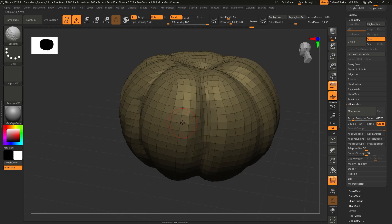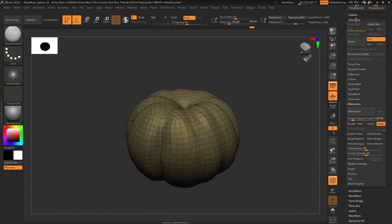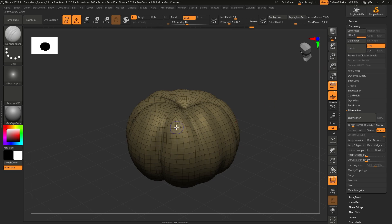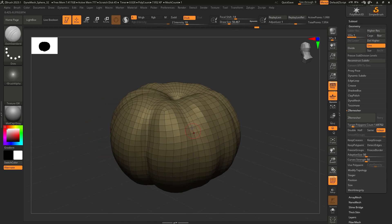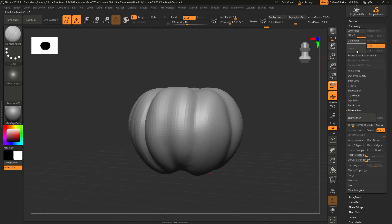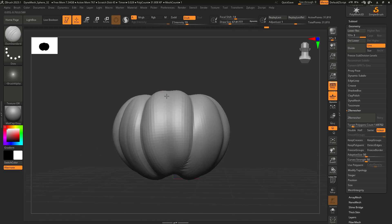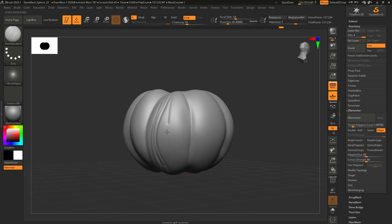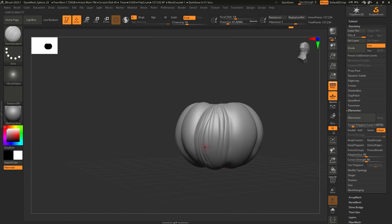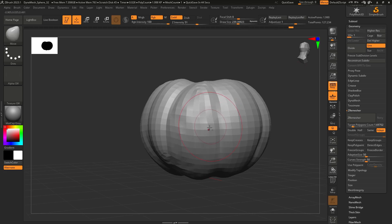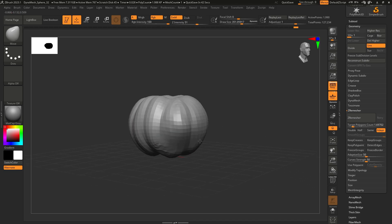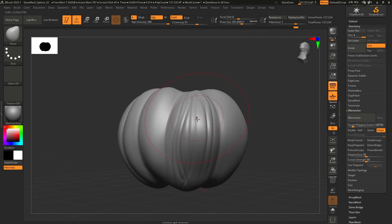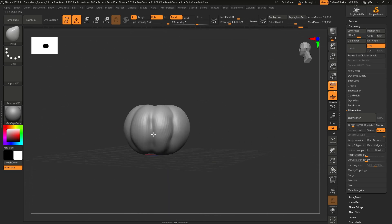The final thing to mention is subdivisions. When you have a Z remeshed mesh with nice even topology, you can subdivide it using Geometry > Divide. This keeps the lowest subdivision level so you can easily move things around if you don't like them, while also allowing you to add intricate details at higher levels. You can divide again for even more detail, and again for really fine details. If you go back to a lower subdivision and move things around, when you return to a higher subdivision all the intricate details remain. That's the basics of ZBrush!